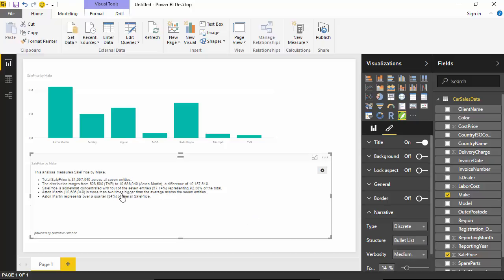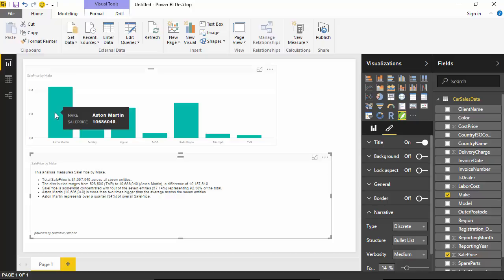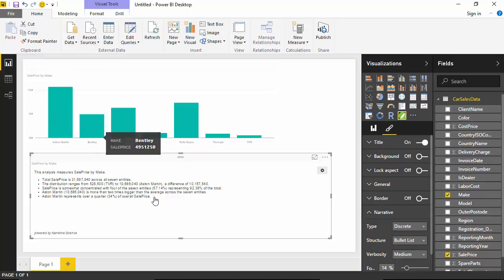And so it says that the total sales is this much. The distribution ranges from 10 million 686,000 something, which is the right amount.